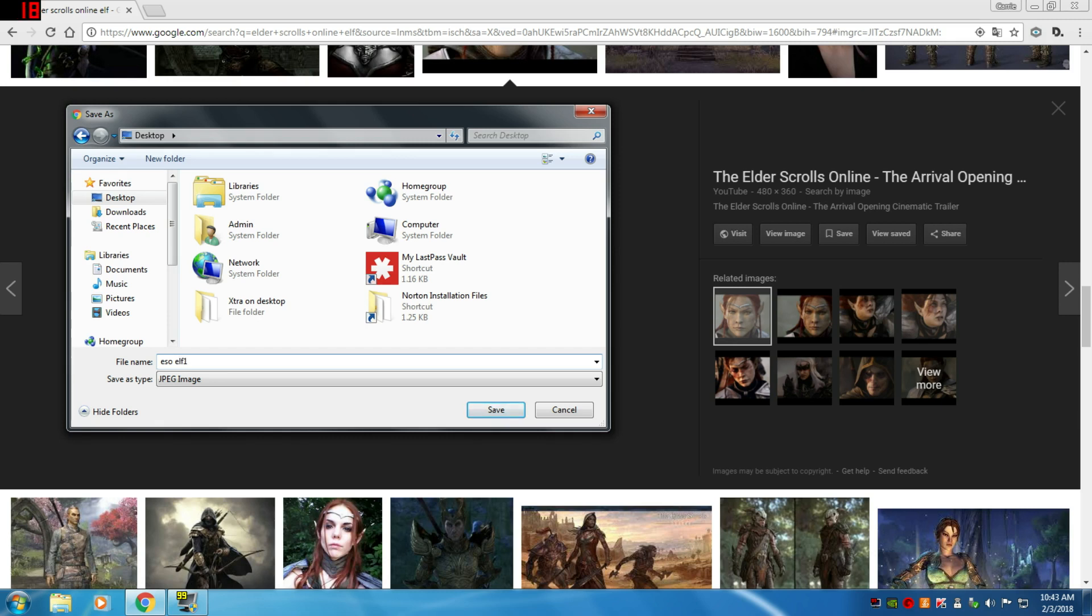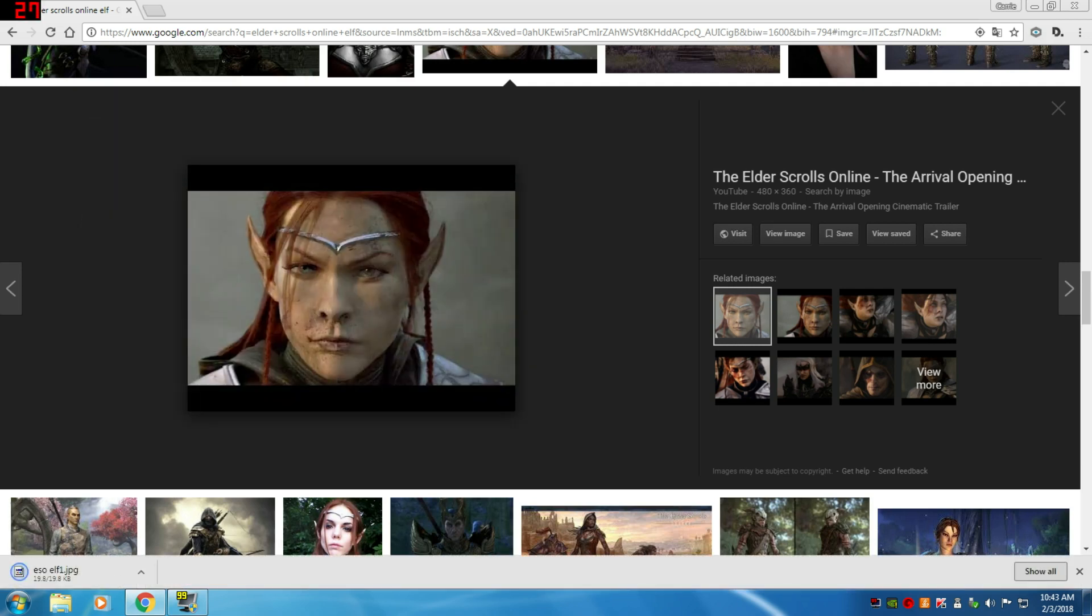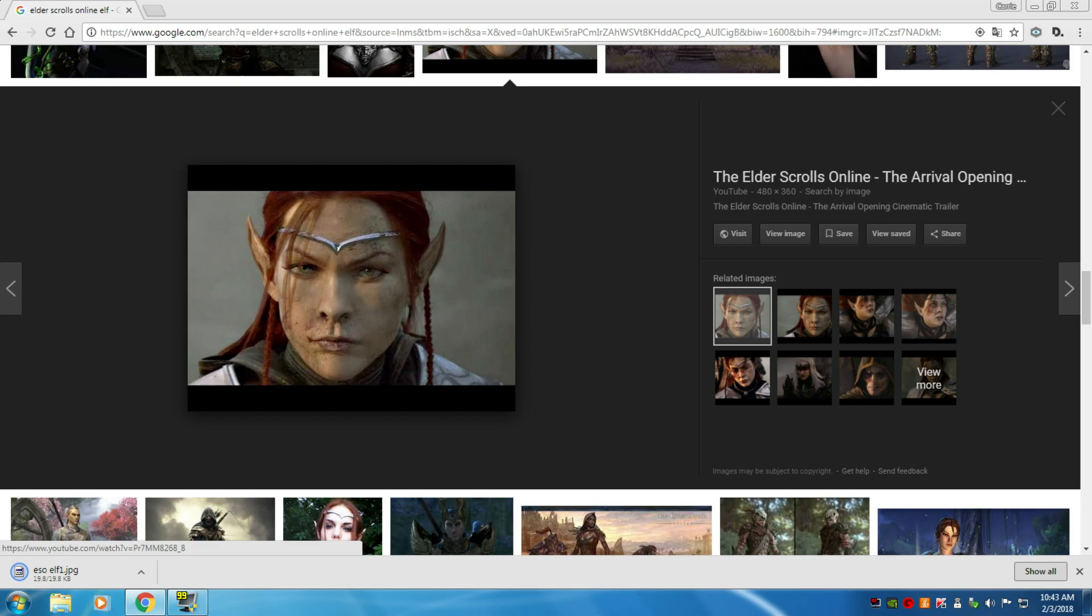Then I'm going to save it. Chrome is saving it, and I'm going to look on my desktop. That's where I saved it to.